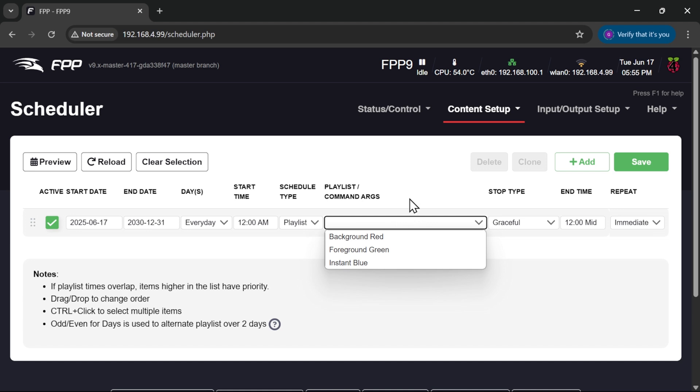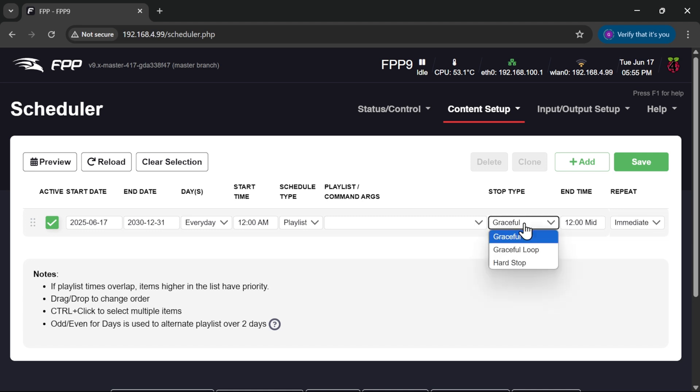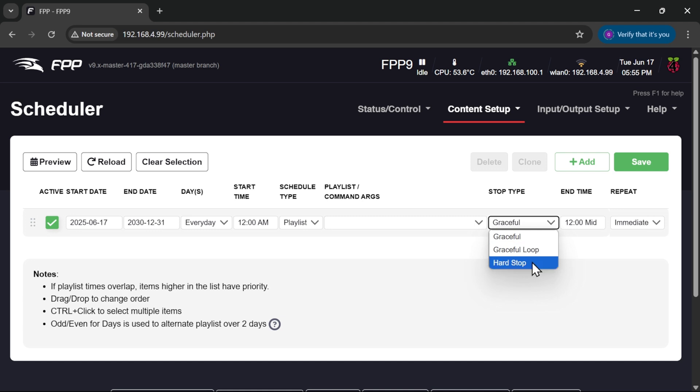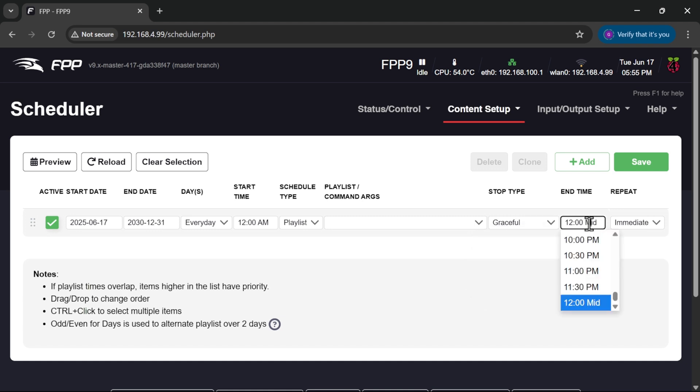How we want the show to end at the end of the active period. Is it a graceful shutdown where we get to the end of the sequence and then shut down? Is it a graceful loop where we get to the end of the current playlist and then shut down? Or do we hard stop at the specific time, so if we got to 12 midnight then after that we shut down immediately at that time.